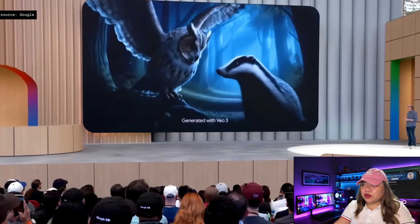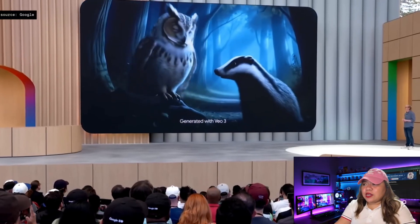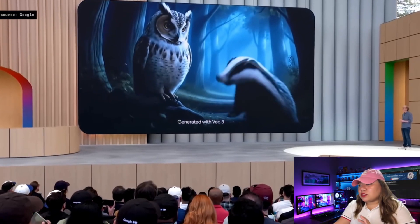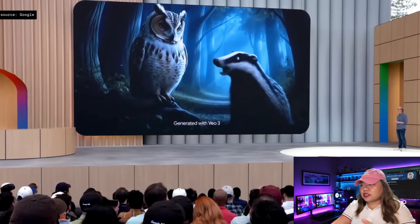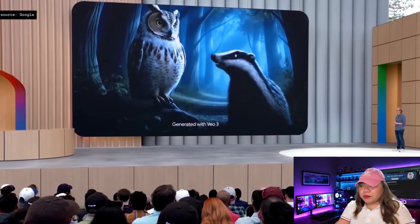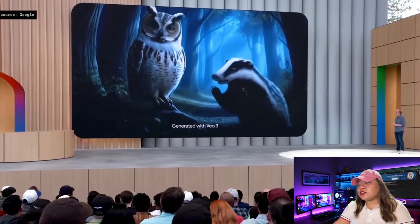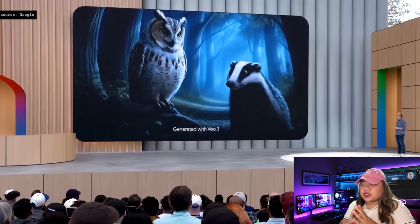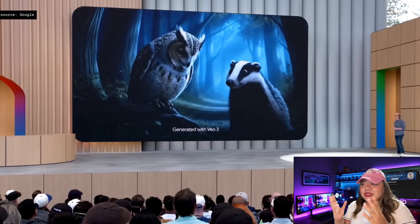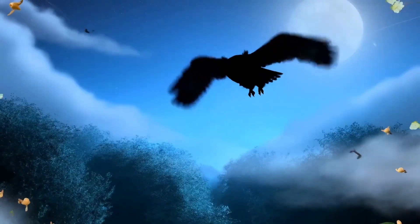Imagine typing 'a nervous badger and a wise old owl talk in the forest at dusk.' VO3 brings it to life, complete with expressive voiceovers and the ambient sounds of the forest.